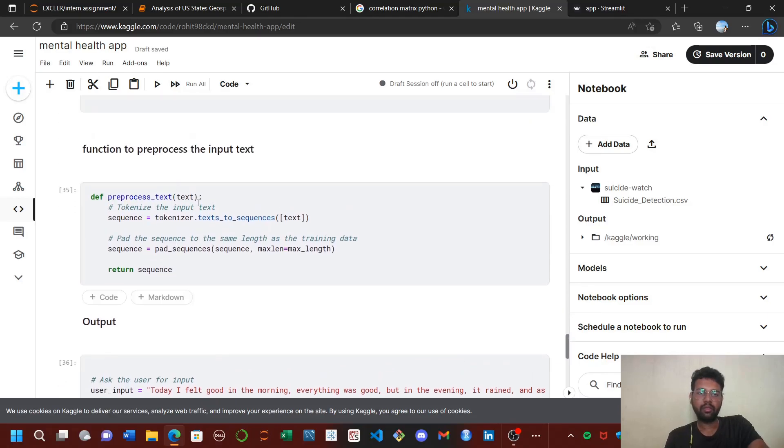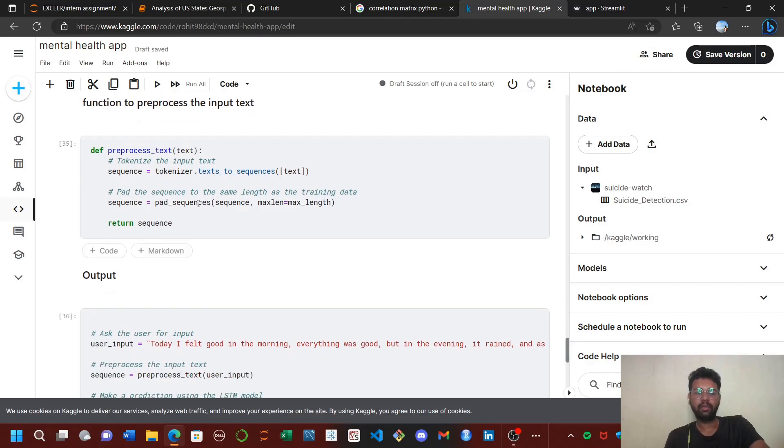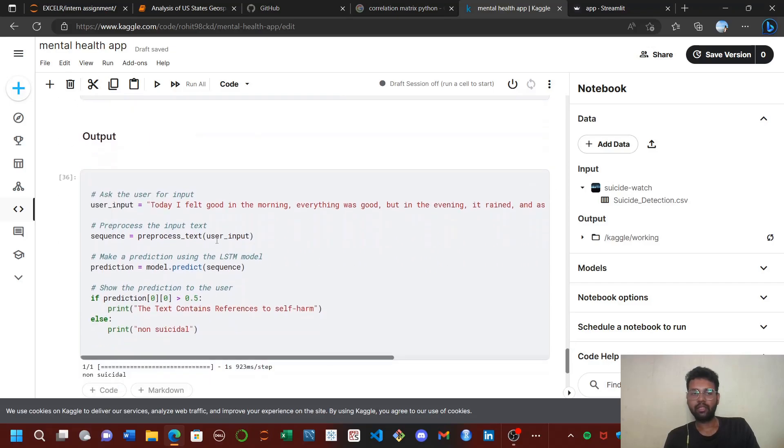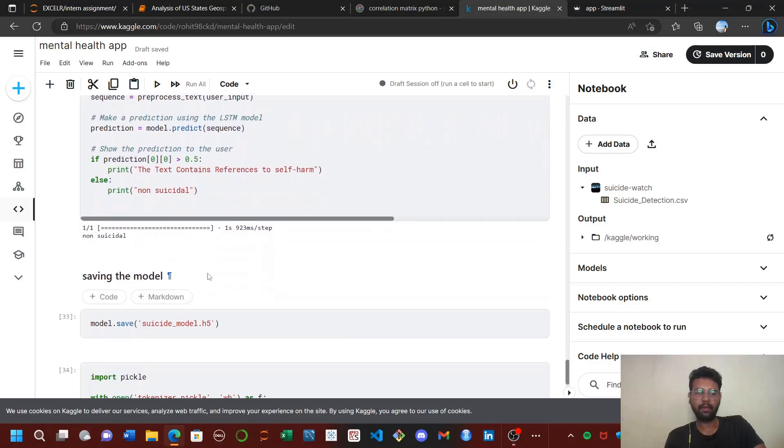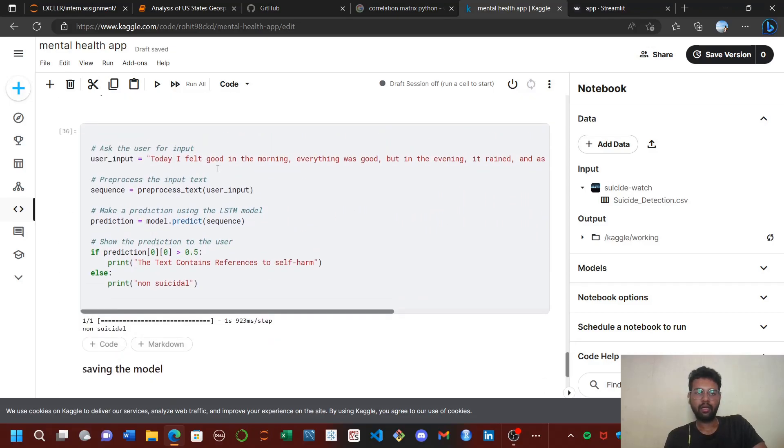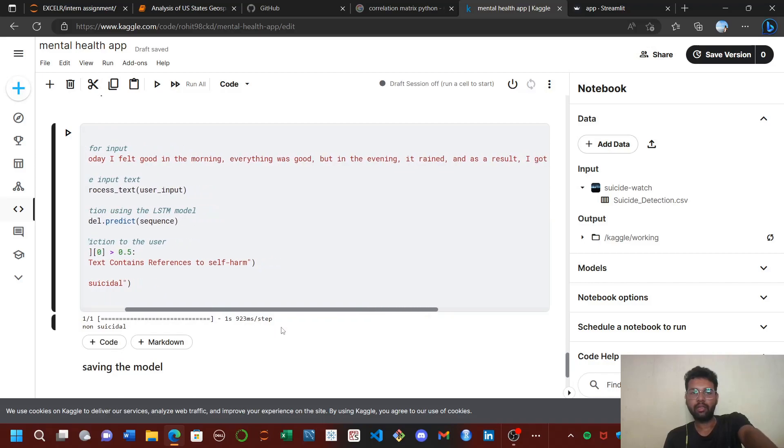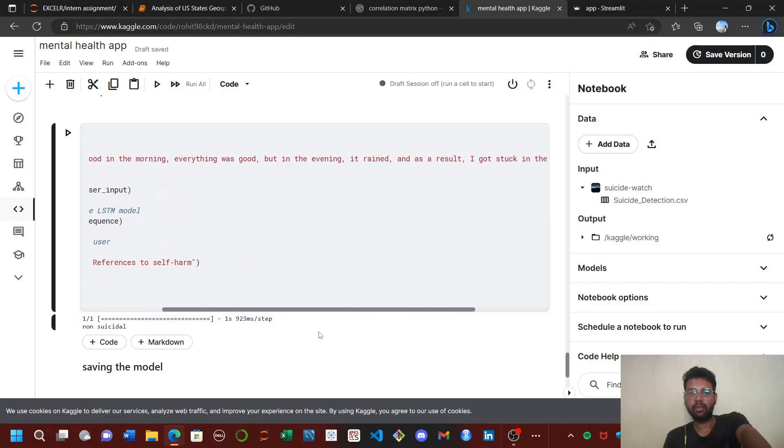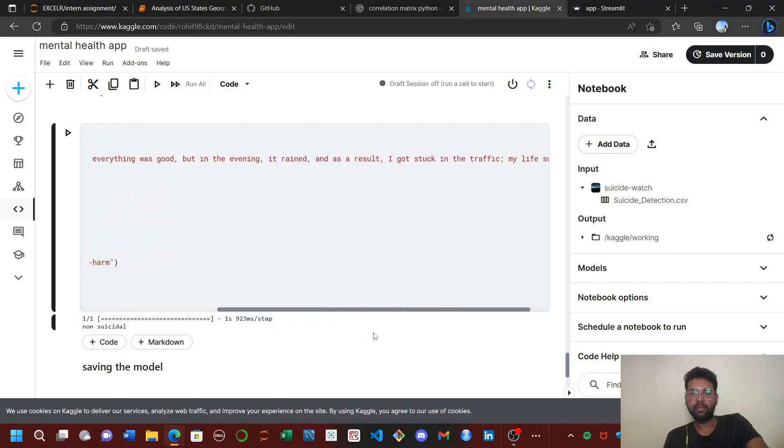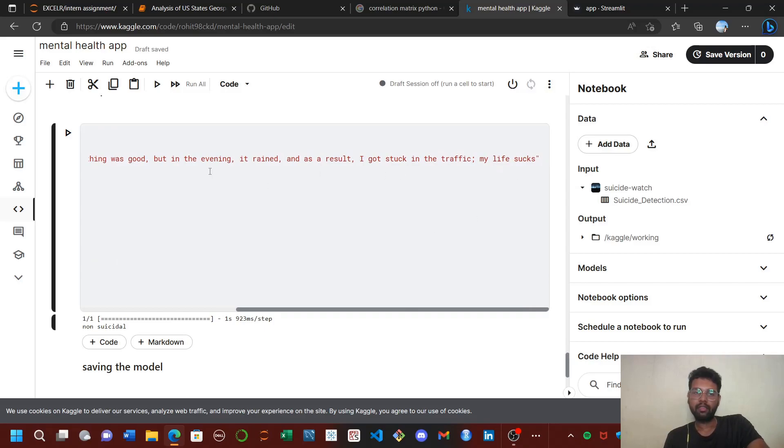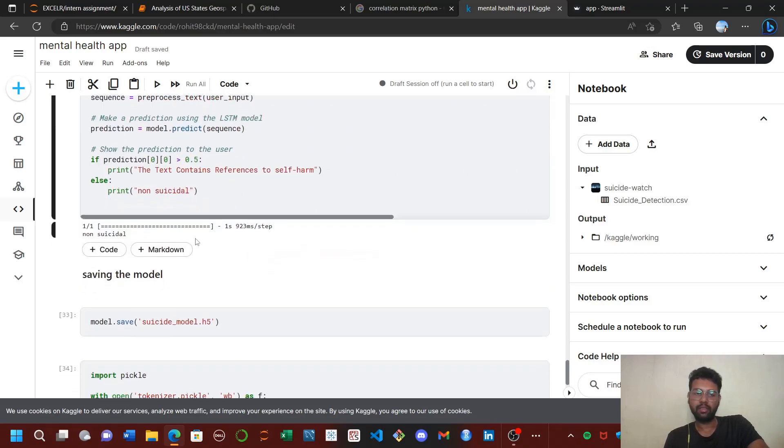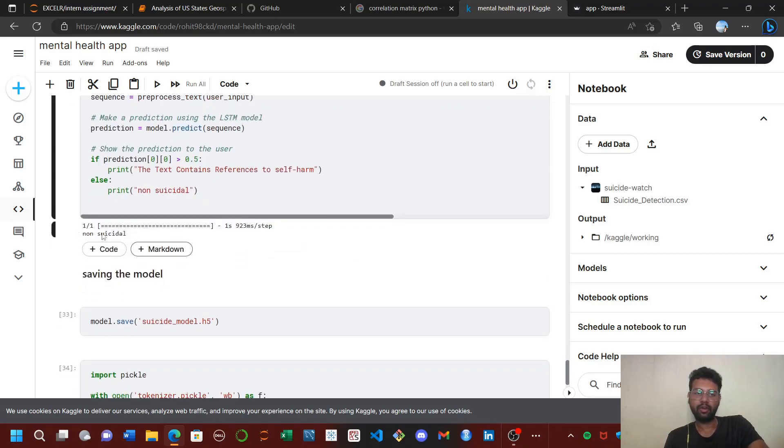This function is to prepare an input statement. If we input any statement, it will convert it to a sequence of vectors and pass it to the model. Here I gave one statement: 'Today I felt good in the morning, everything was good, but in the evening it rained and I was stuck in traffic. My life sucks.' This is actually not a suicide statement, and as a result, it predicted as non-suicidal. The model is working good.